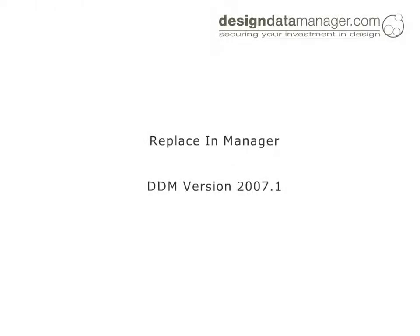DDM Release 2007.1 includes the new Replace-in Manager. The Replace-in Manager allows users to decide, when they up-issue a part, which other assemblies that use the part should now use the new issue.